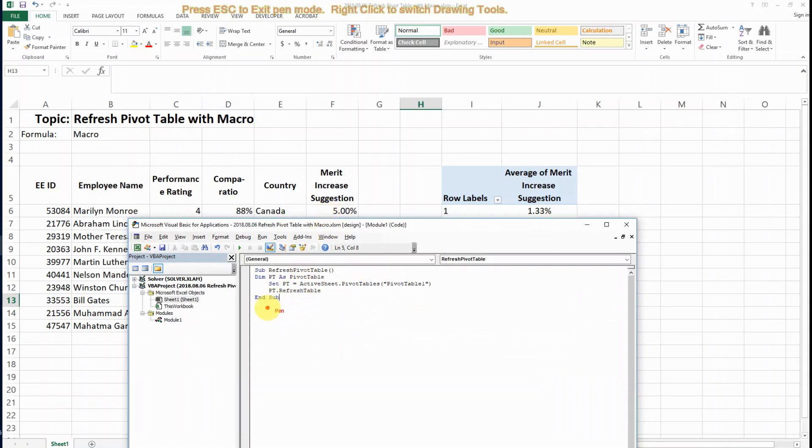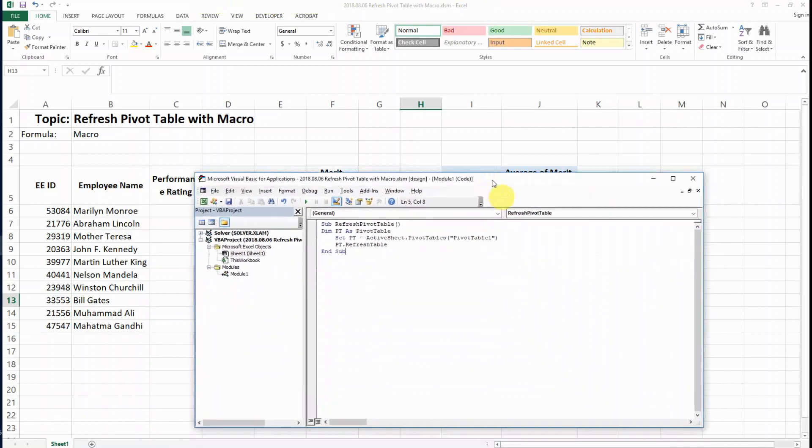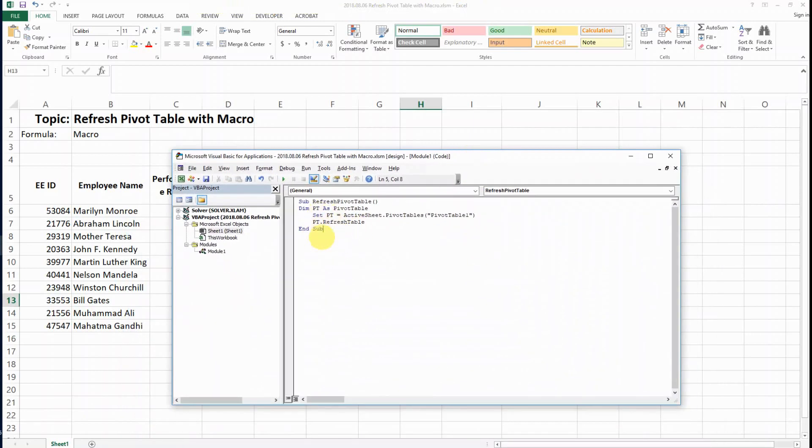This is how you can get to the module, and this is the code that we are using here.